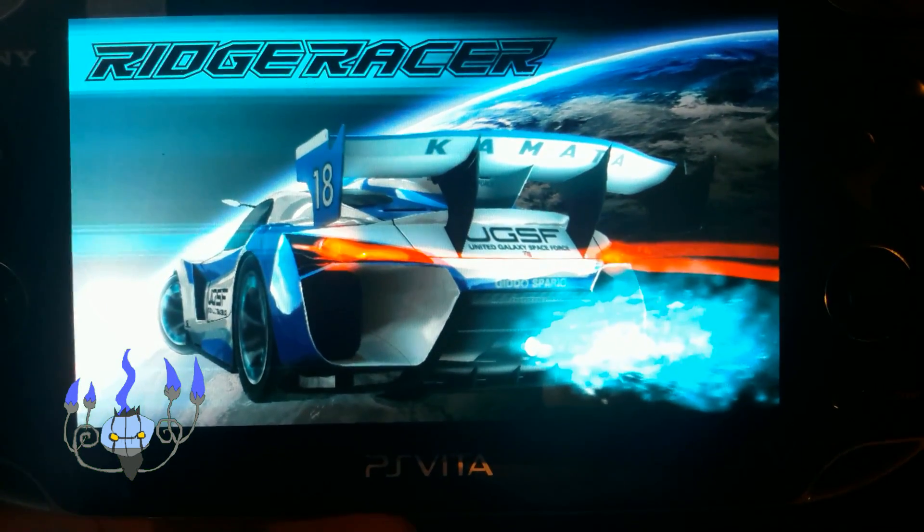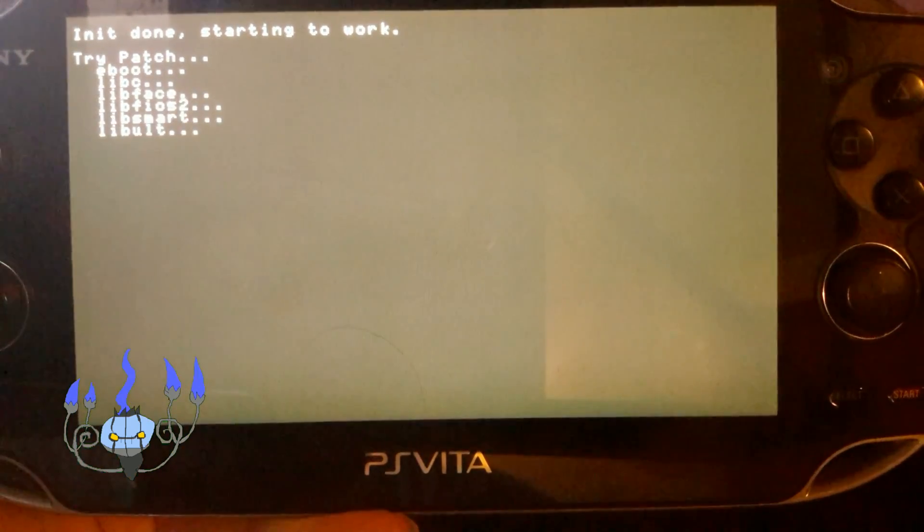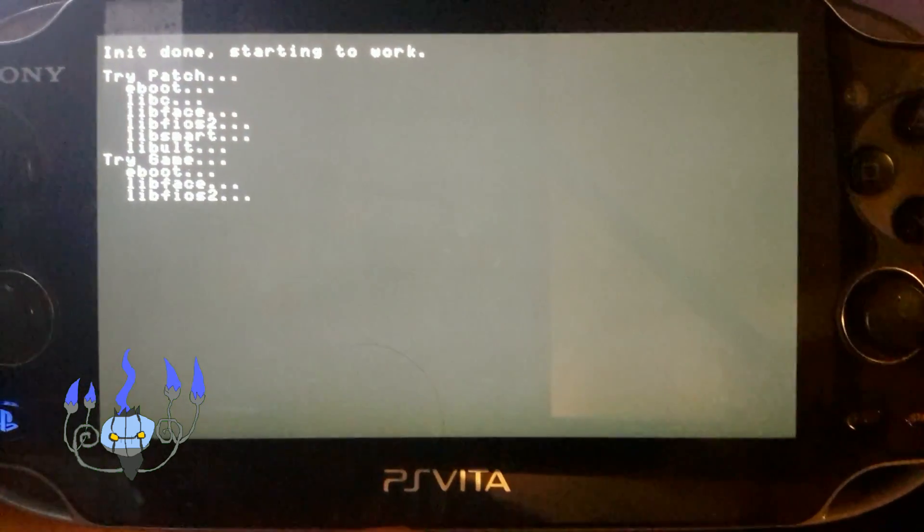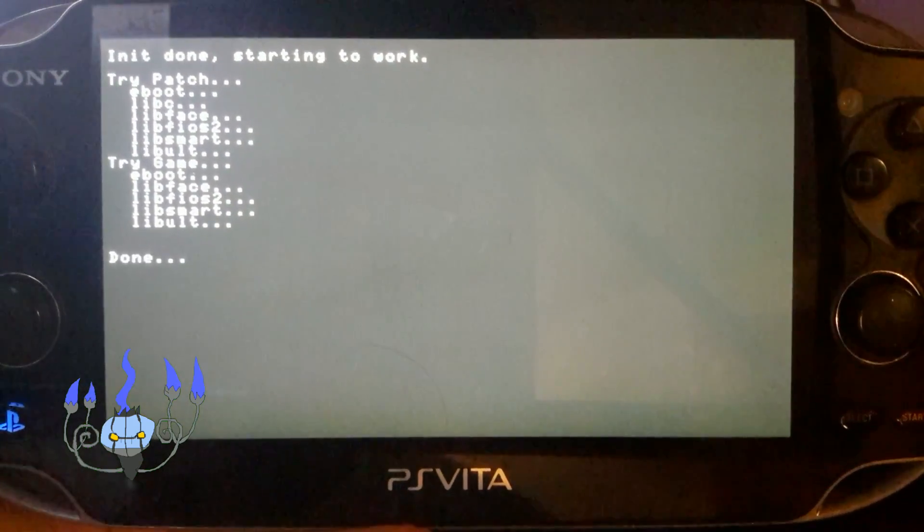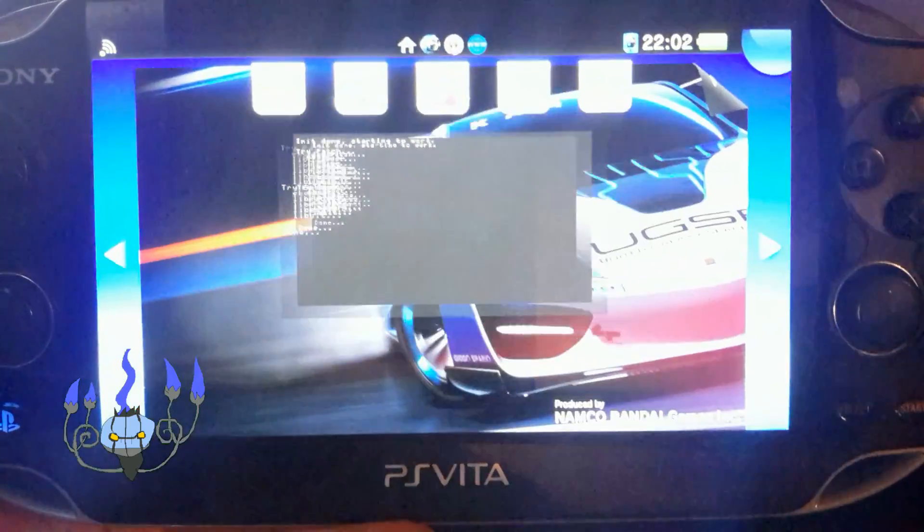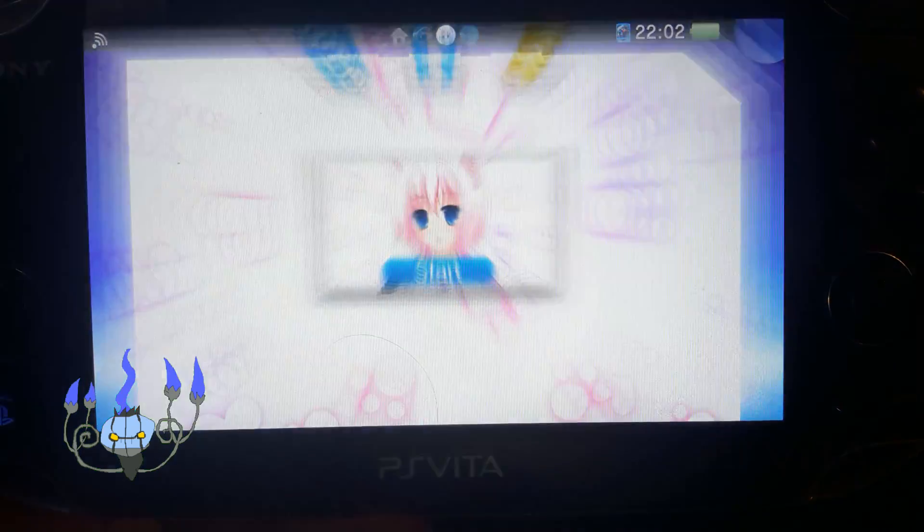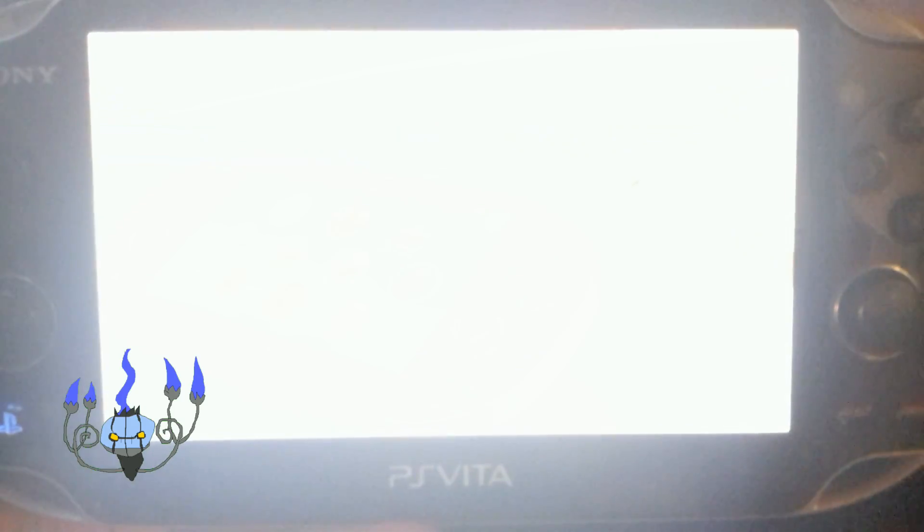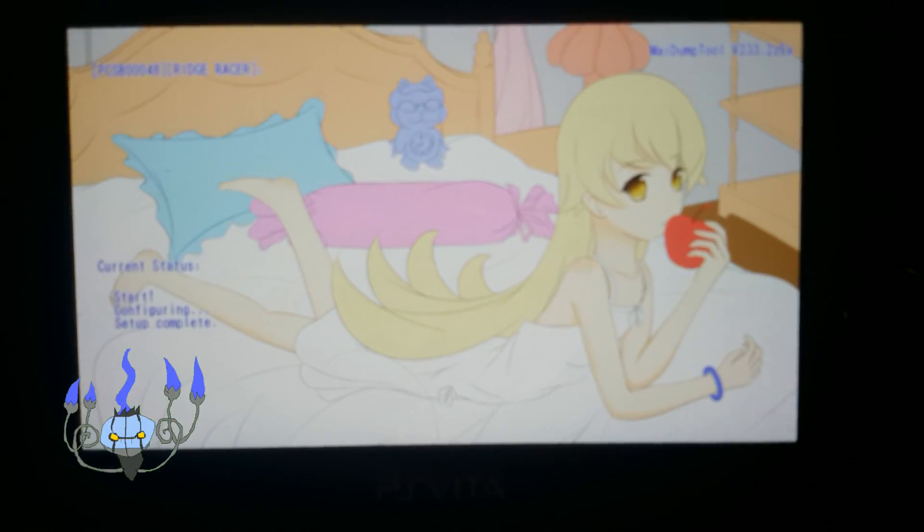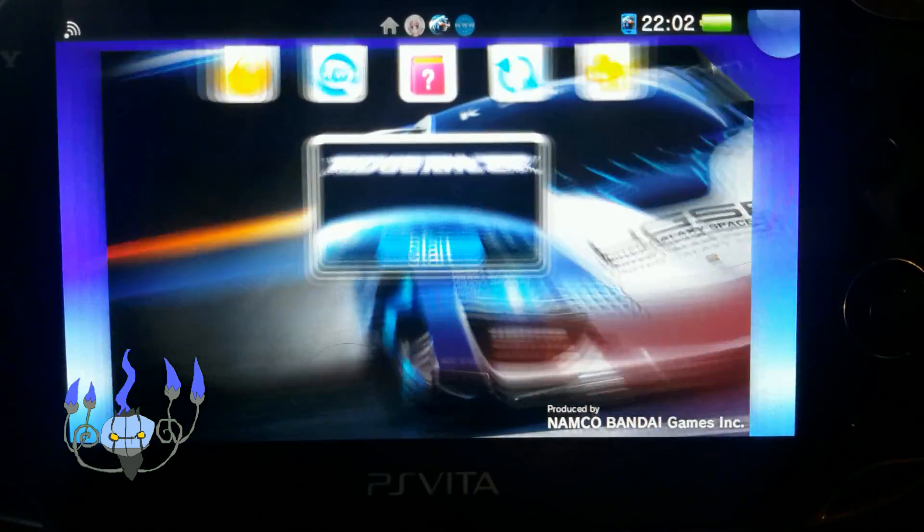You're going to need a game that was dumped with my dump tool. As I said, I am going to use Ridge Racer which I dumped in my previous video, or if you don't have that you can find it in places that I will not link to because that would be illegal.